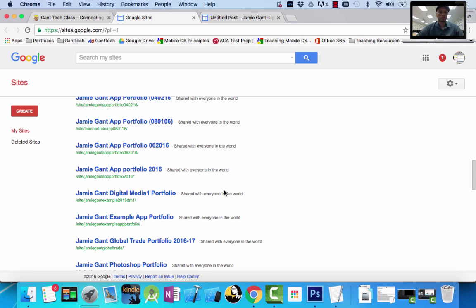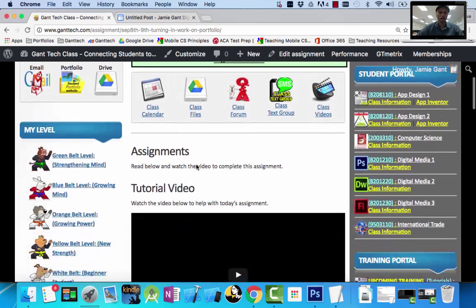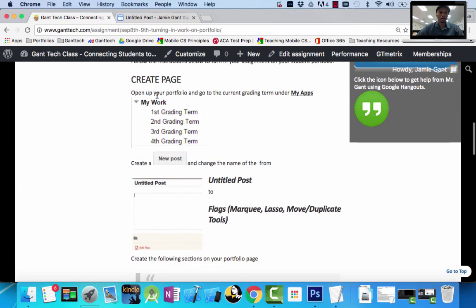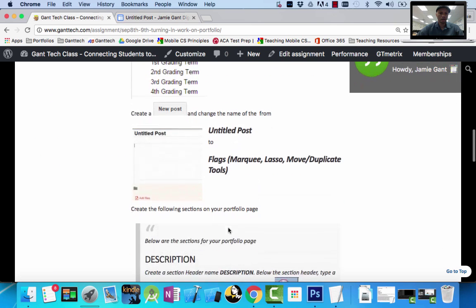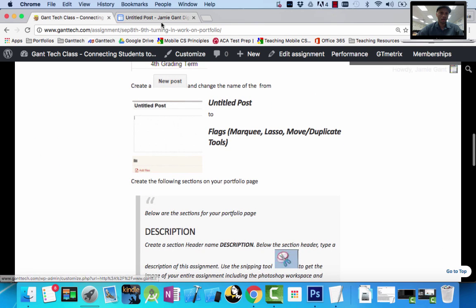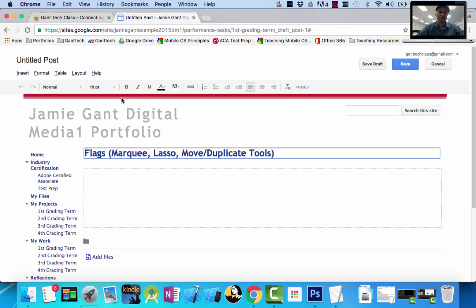When I do that and come back, you can see: open up your portfolio page, go to the current grading term underneath My Work — I went there. Click Create a New Post — I did that. And change the name of the post from untitled to this. So I'm going to highlight this, copy it, come back over here, and paste it in.